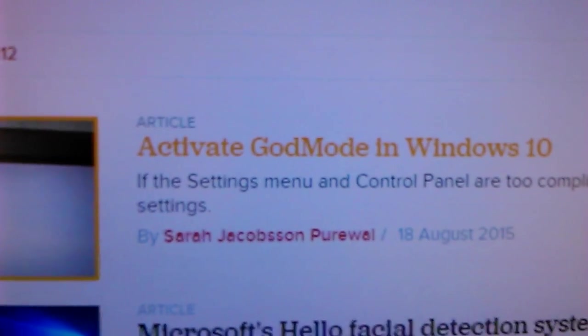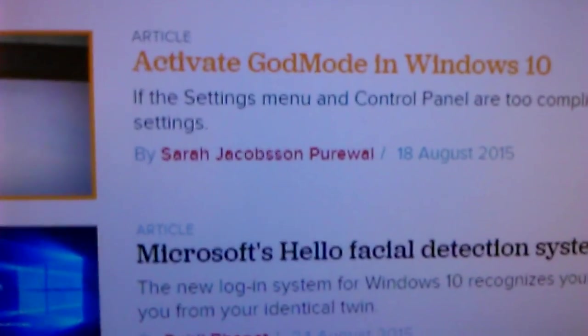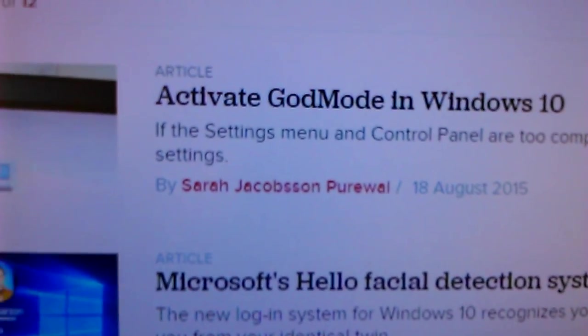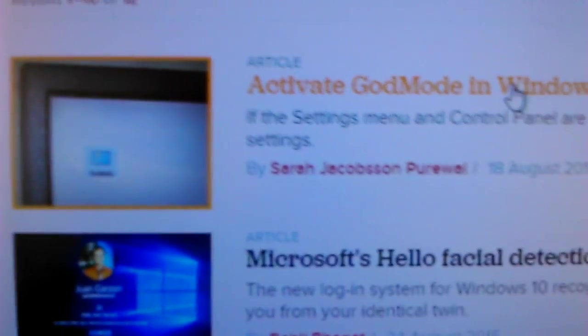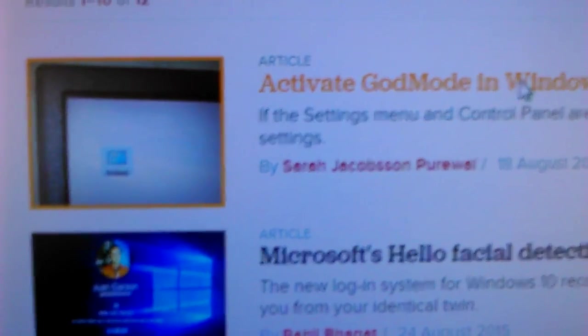Activate God mode in Windows 10 for the settings. You just click on that, open it.